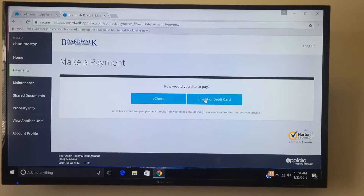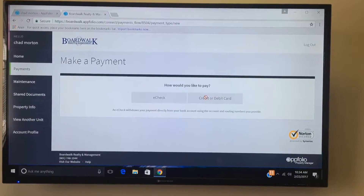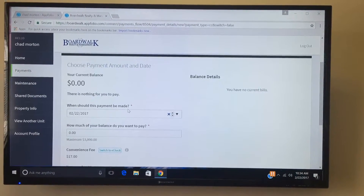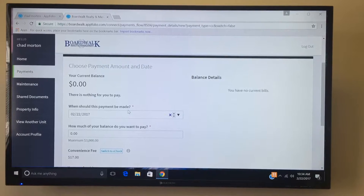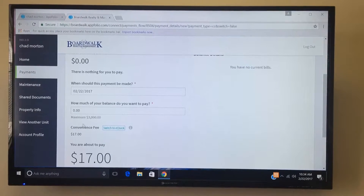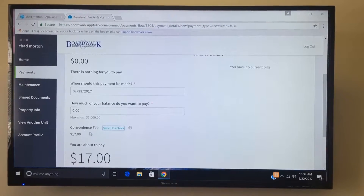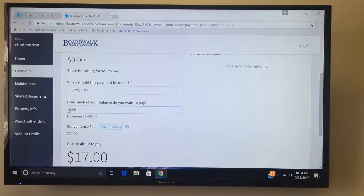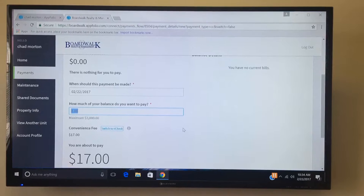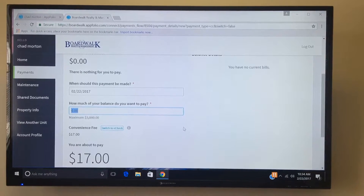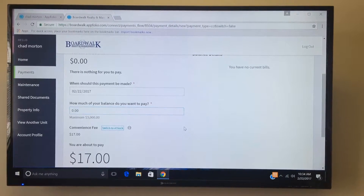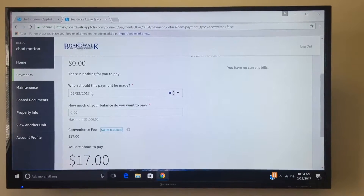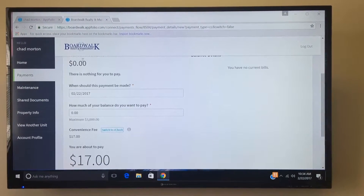If you want to do the credit or debit card, it will go based off of your rent amount, but there is a convenience fee. It will give you that amount once you've added in how much you are going to be paying for that month, and then it will just select the date as well of when you want to pay.